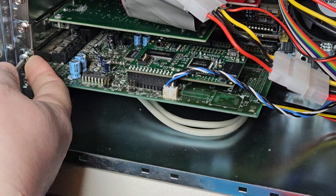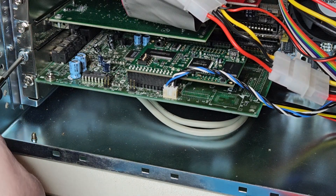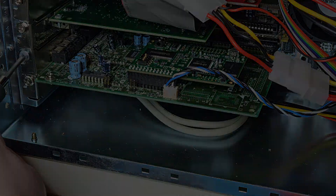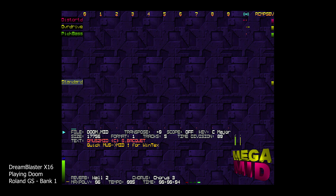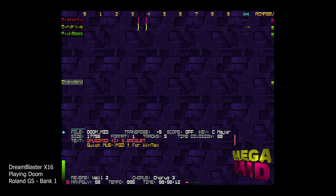Let's listen to Doom with the licensed GS sound bank. Let's listen to Doom with the Björn sound bank.